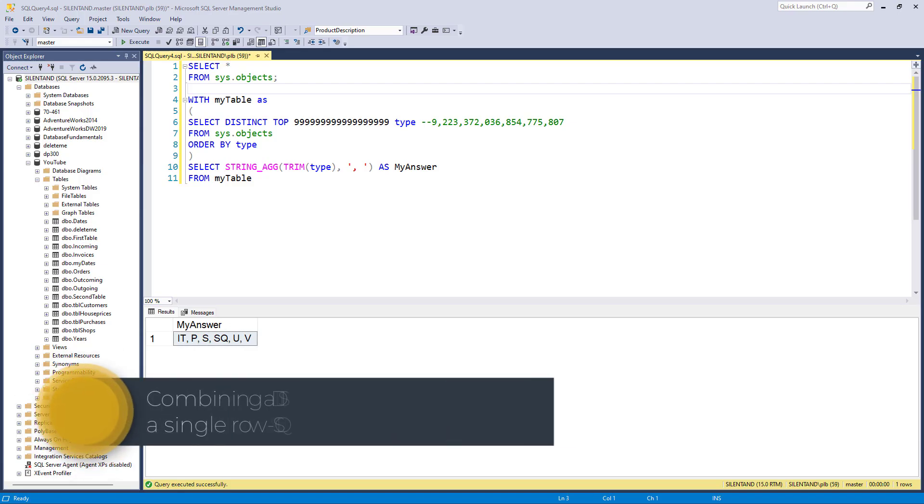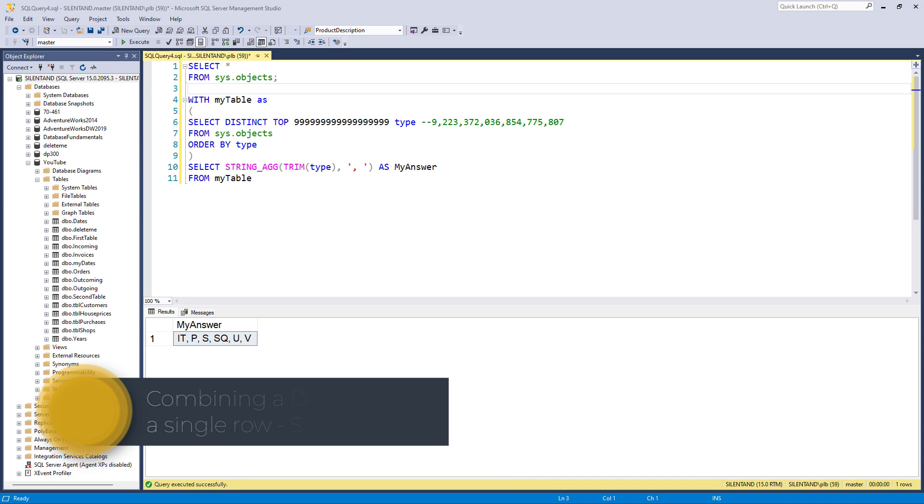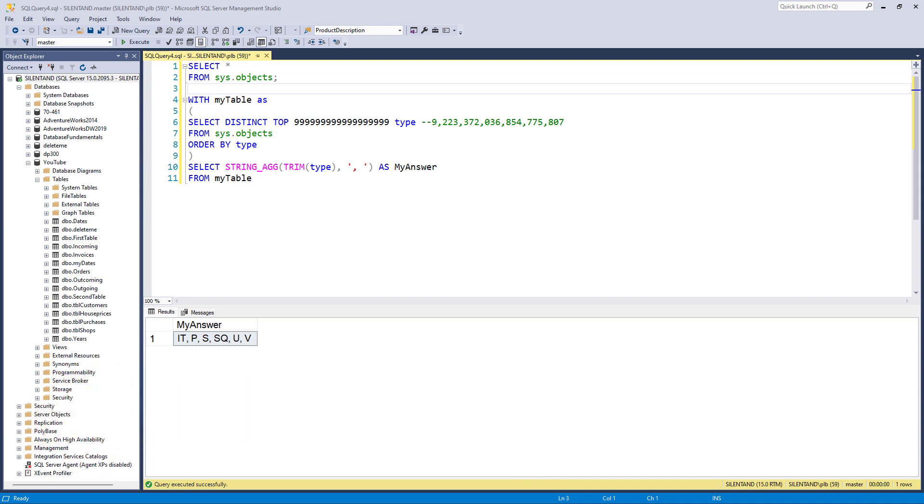How can we combine distinct values in a column in a single string when using SQL Server 2016 or earlier? Hello, I'm Philip Burton of idodata.com.